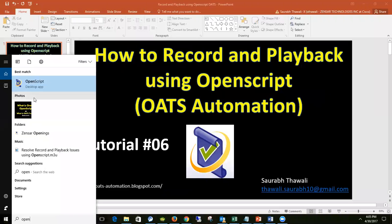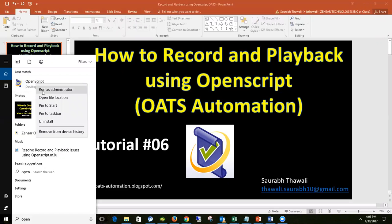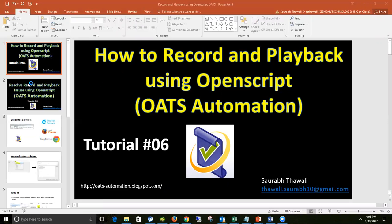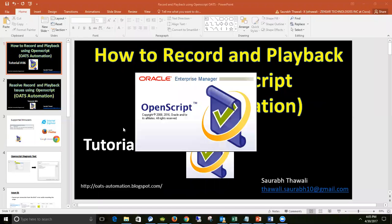First of all, try to open OpenScript. For Windows 7 users and those who do not have admin access, I suggest opening OpenScript using administrator privilege. To do that, right-click on OpenScript and select 'Run as administrator'. Try to open OpenScript normally first.